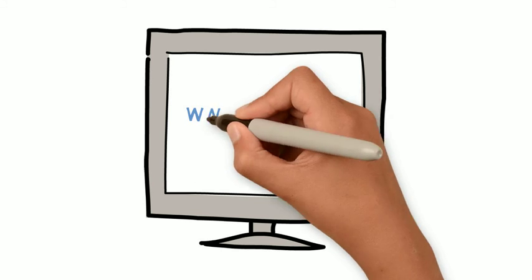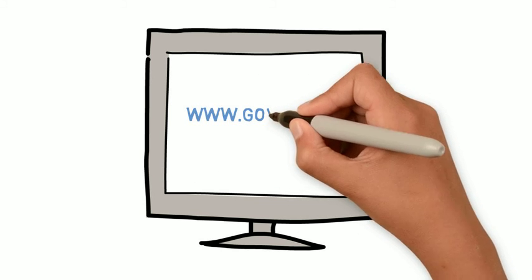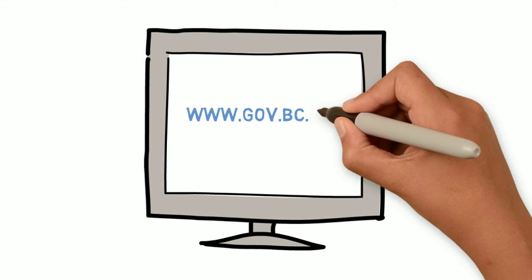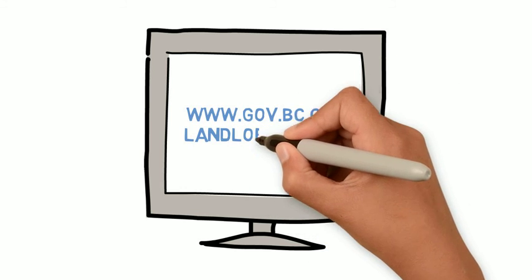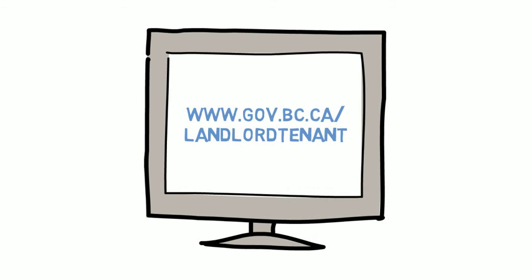For more information, please visit our website at www.gov.bc.ca/landlordtenant.